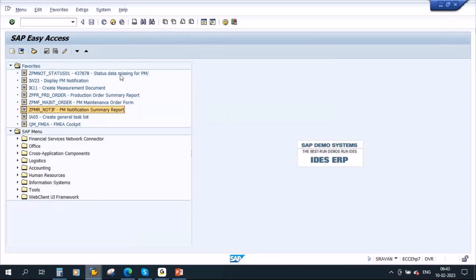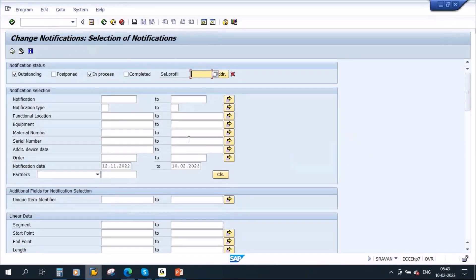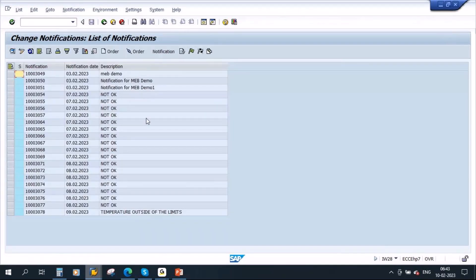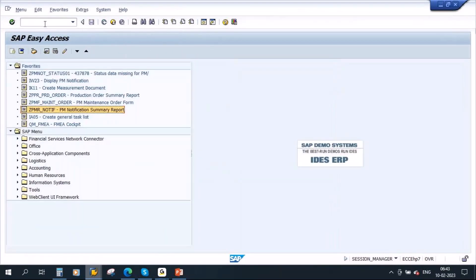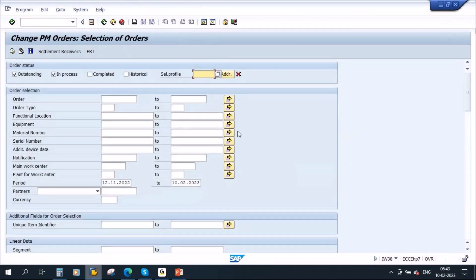In the system, we have a lot of standard reports. For example, IW28 for notifications — if you execute this report, you get the notification list. And IW38 for orders — this is the order report. We have seen all these standard reports in our previous PM reports session.